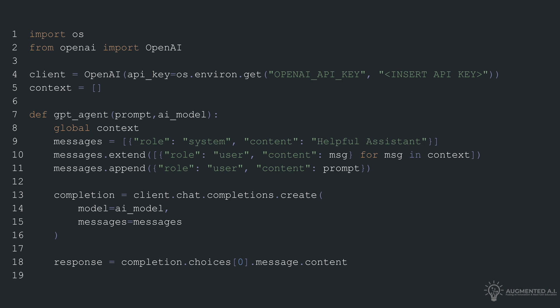A completion call is made to the OpenAI API client using the provided AI model name and the compiled messages list. The function retrieves the assistant's reply from the response and stores it in the response variable.